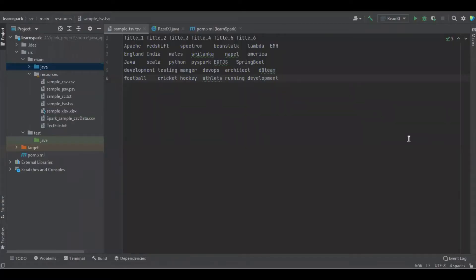Hello viewers, in this session we're going to learn about how to use Microsoft Excel using Apache Spark with Java, and we're going to use the build tool Gradle.